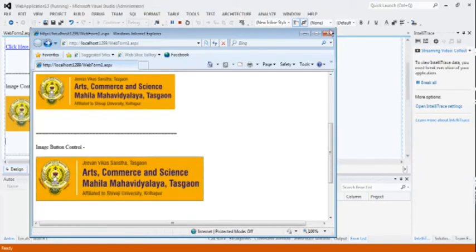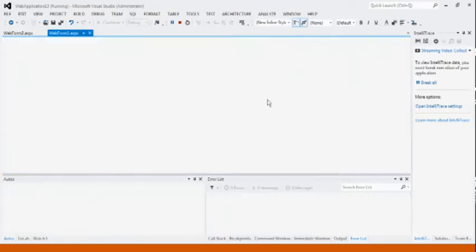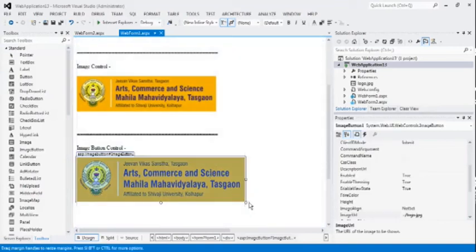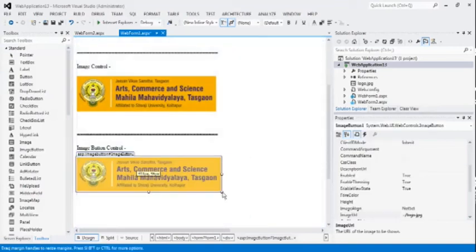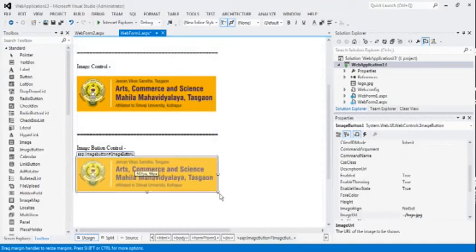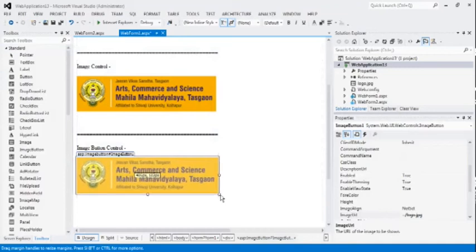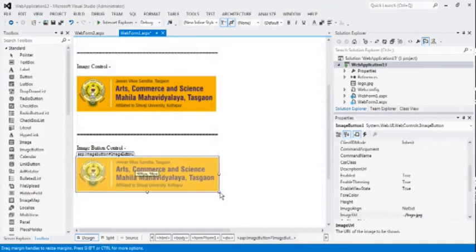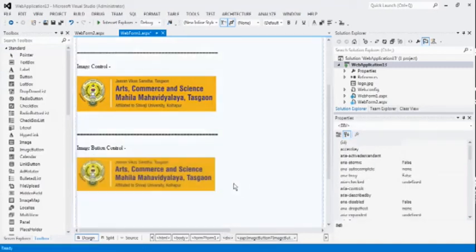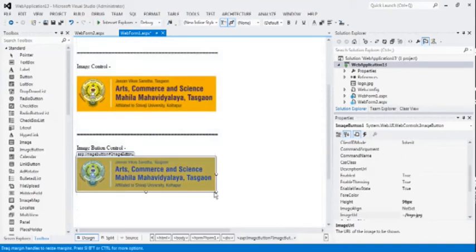Go to the page 2. In this way, we can use the image button as a button control. When we click on the particular image, we can jump to another page or another link by using the image button.